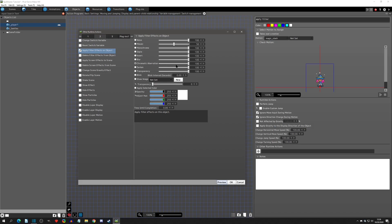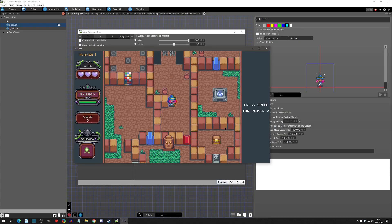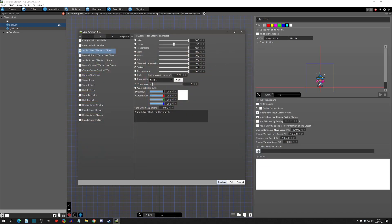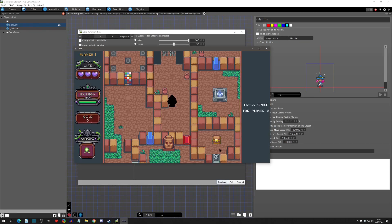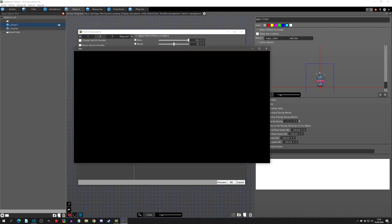Chromatic aberration pulls apart the red, green, and blue colors. You can see it minimally on this sprite, but on a HUD element you'd see the colors pull apart more clearly. Darken lets you control the darkness of the sprite — at 50% you can see it darkens it a little bit but not a ton.